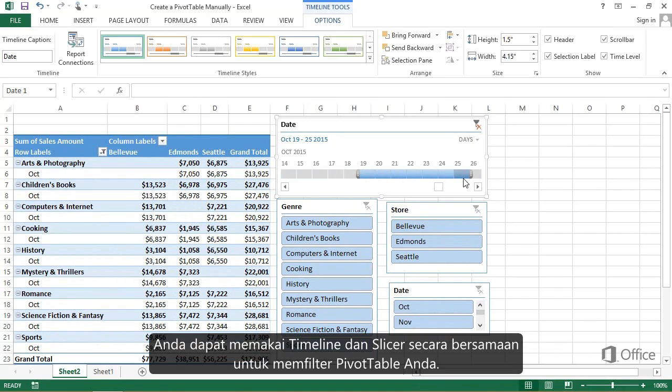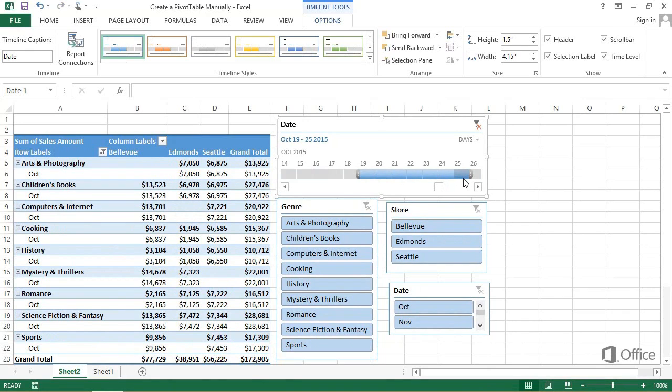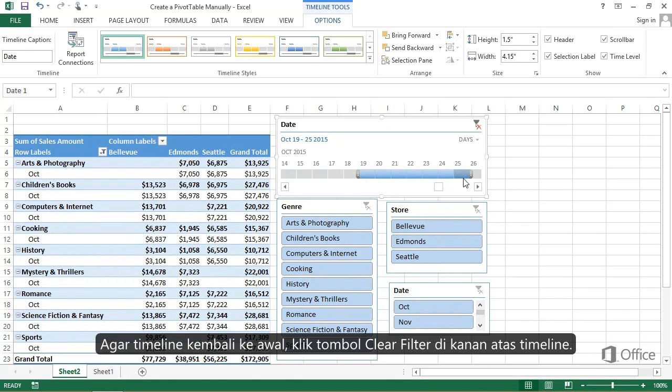You can use timelines and slicers together to filter your Pivot Table data. To reset the timeline, click the Clear Filter button at the top right of the timeline.